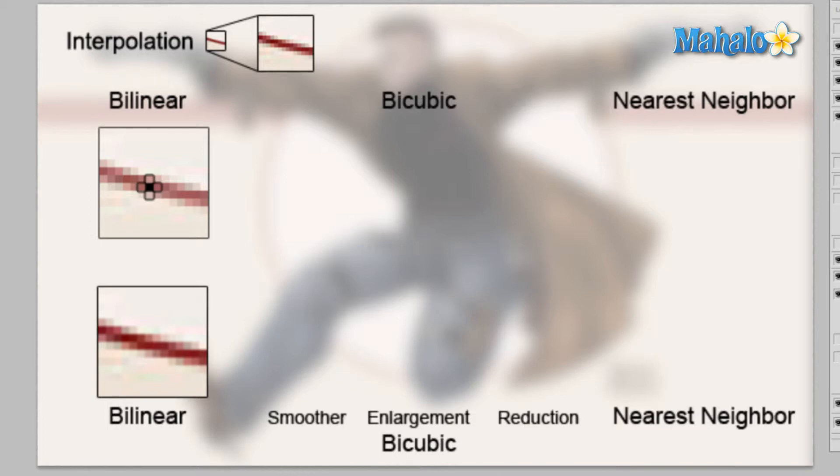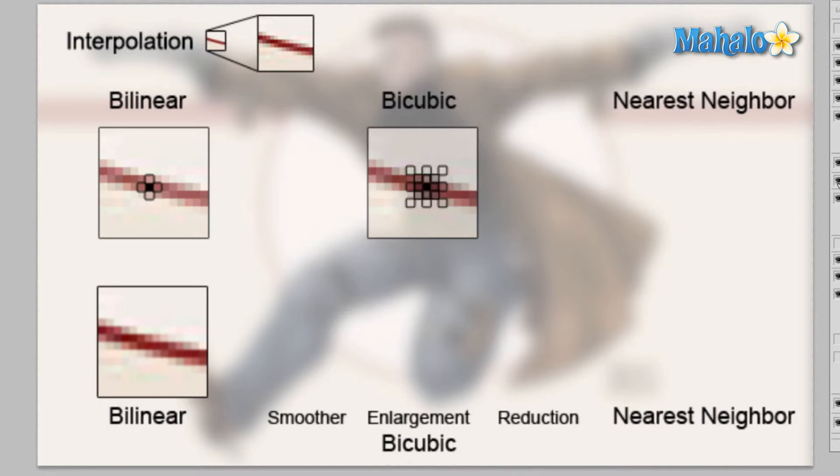Bicubic on the other hand, instead of using four pixels, bicubic uses the surrounding 16 pixels. So it uses all these pixels that you see here in order to decide how this image is going to look when we enlarge it and we get something kind of like this.